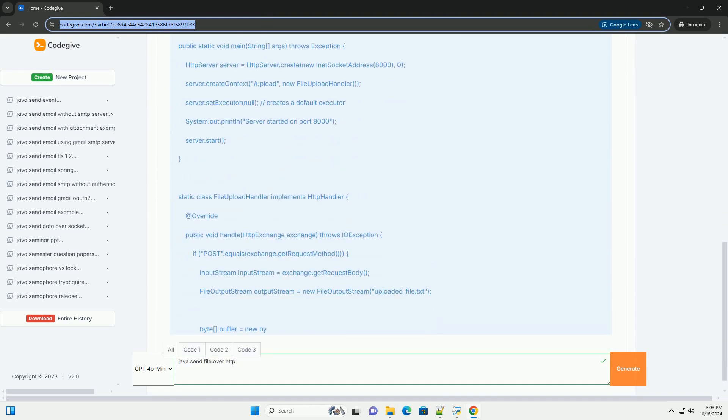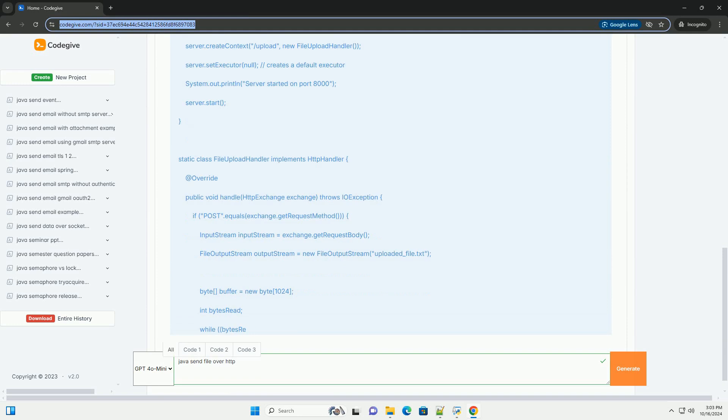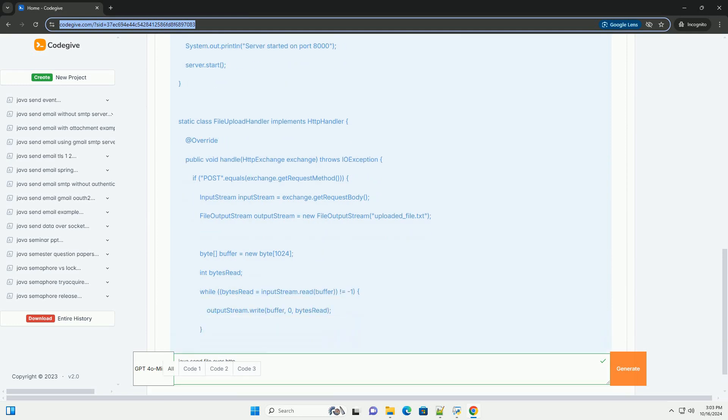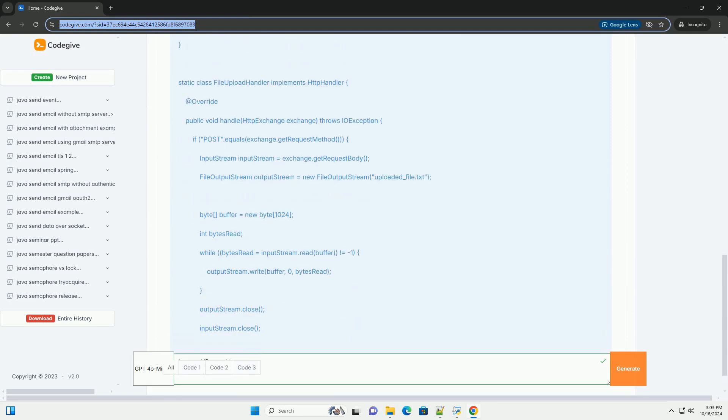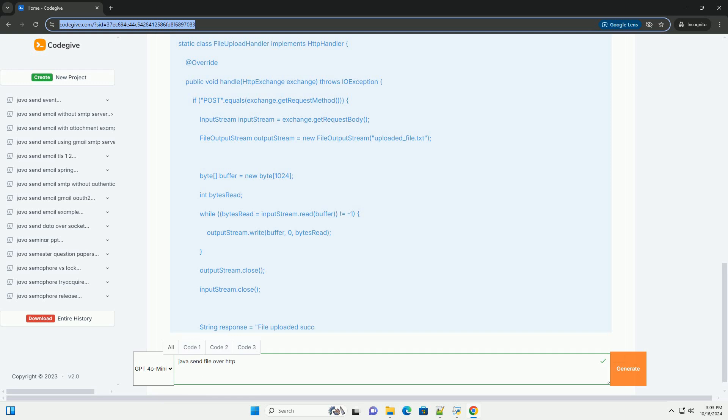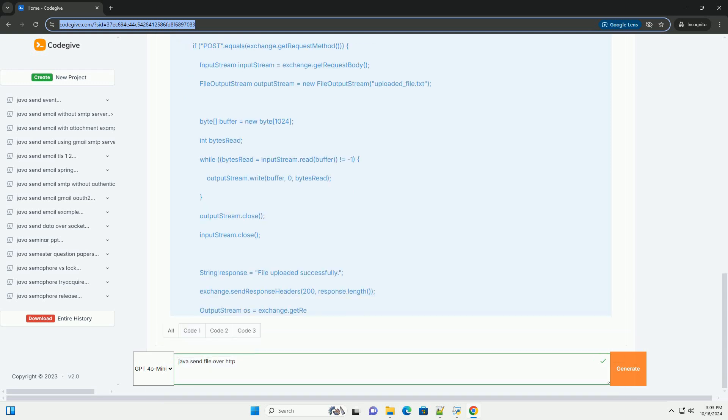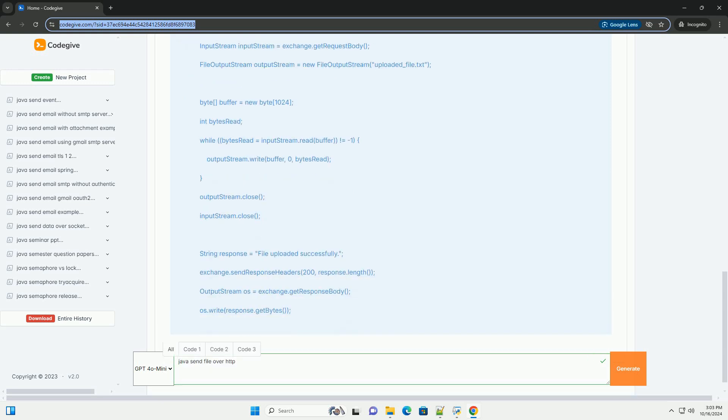Below is a comprehensive tutorial that will guide you through the process, including setting up a simple HTTP server and a client that sends a file to it.